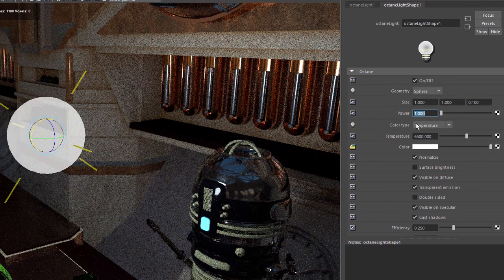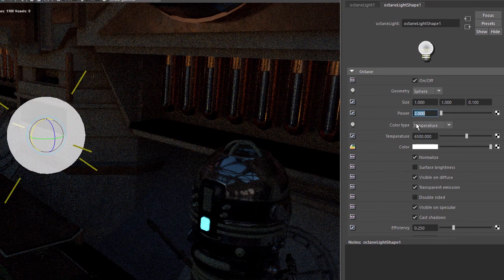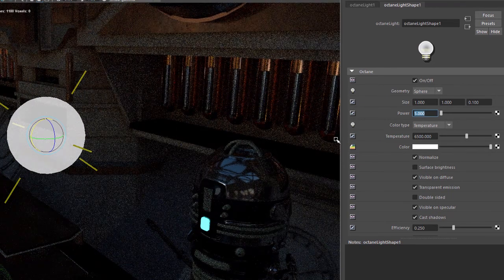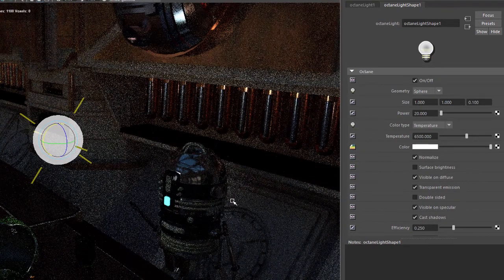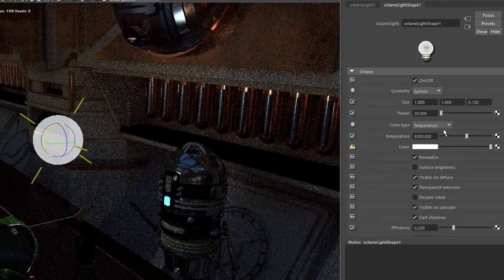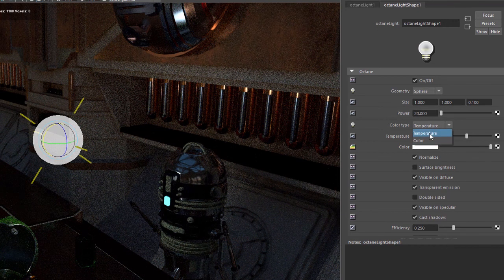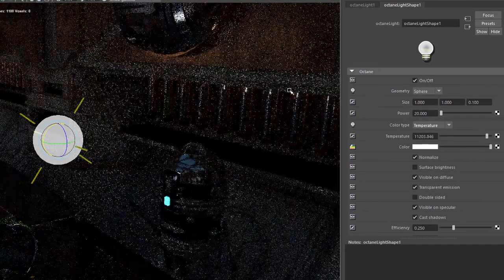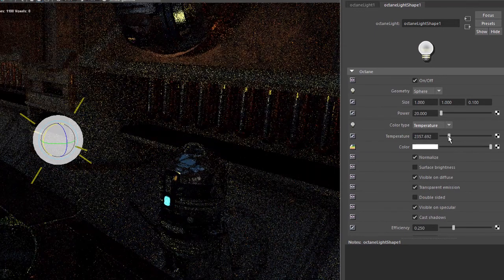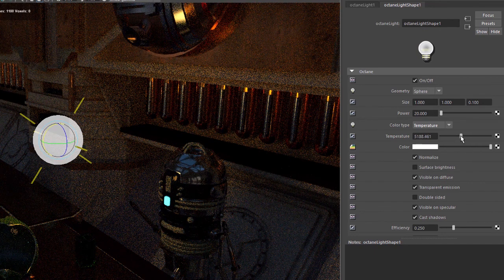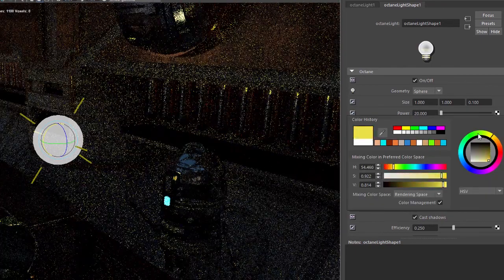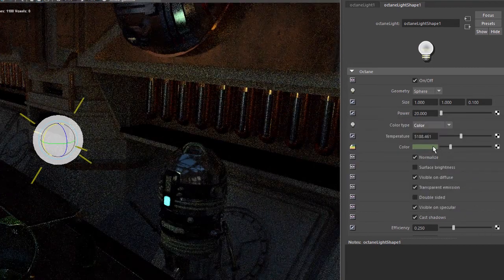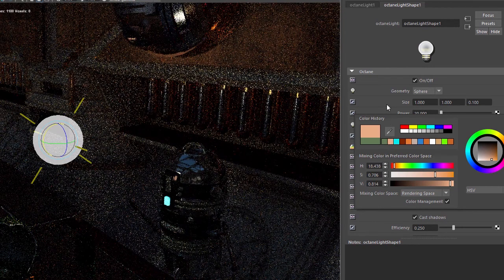Next, adjust the power — this is the amount of energy output by the light. Setting it to 1 gives a much dimmer light; setting to 20 is bright enough to work with. To adjust color there are two options: Temperature or the color swatch. With color type set to Temperature, higher values give a cooler pale-blue light and lower values give warmer yellowish light. If set to Color, you can use the color swatch to interactively change the light color.